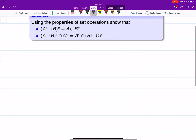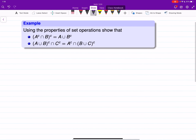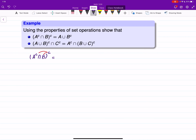Let me do one example before we finish the video. Use the properties of set operations to show the following. The first one: take (A-complement intersect B) and then find the complement. We know De Morgan's Law says the complement goes inside, so we get A-complement-complement and then B-complement.